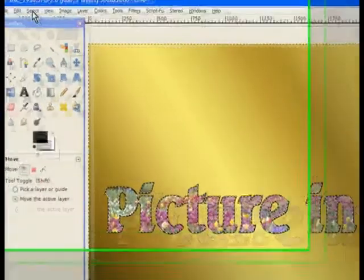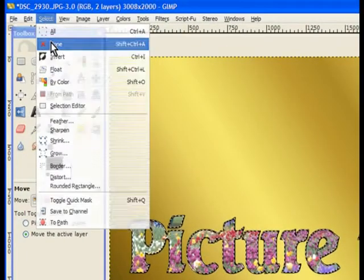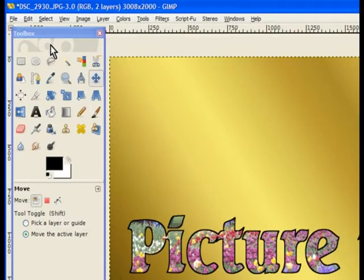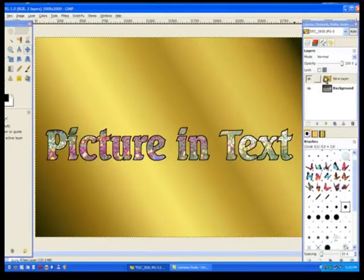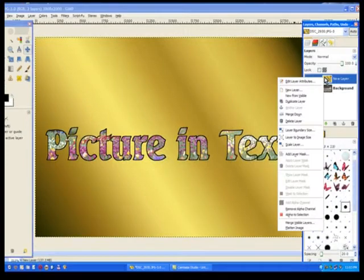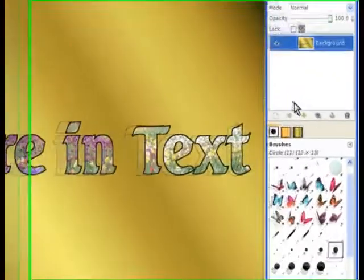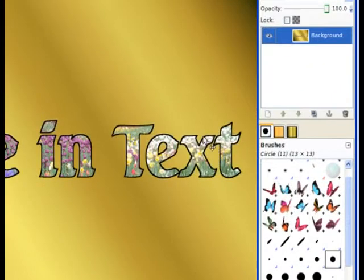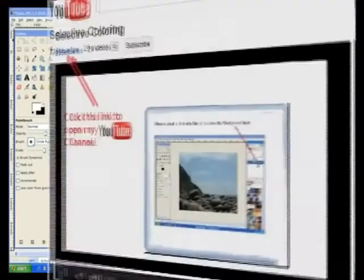Now you go to select and select none, and there's the job completed. Quite simple. And now all you need to do is right-click the top layer and merge down, and your job's completed. Just save it as normal. And thank you for watching. Visit my channel where you'll find a printout in PDF format.